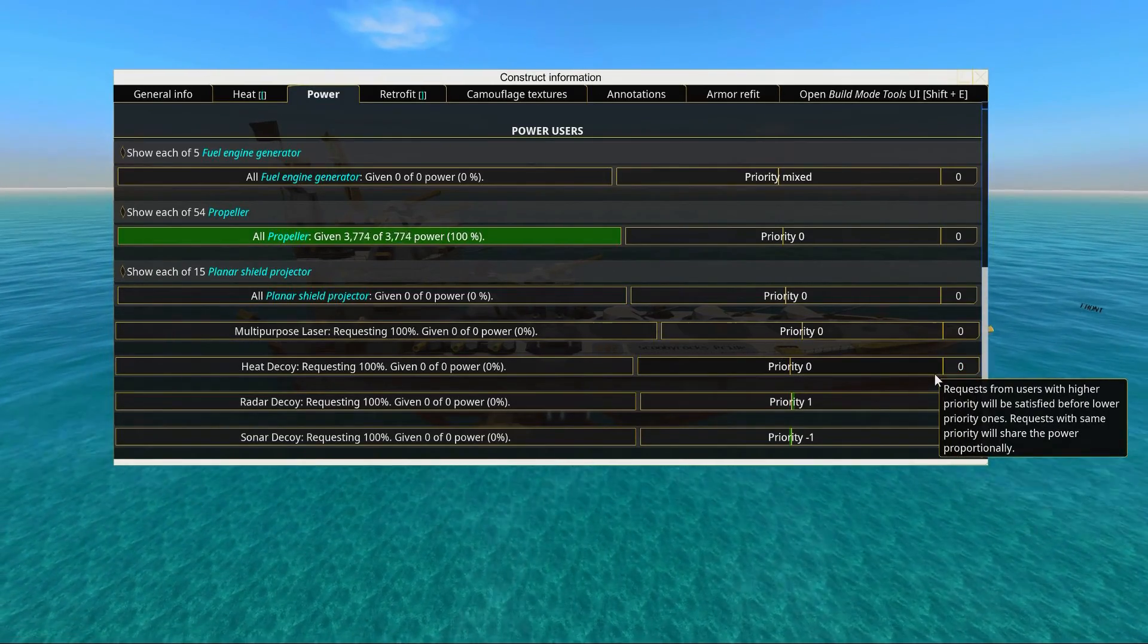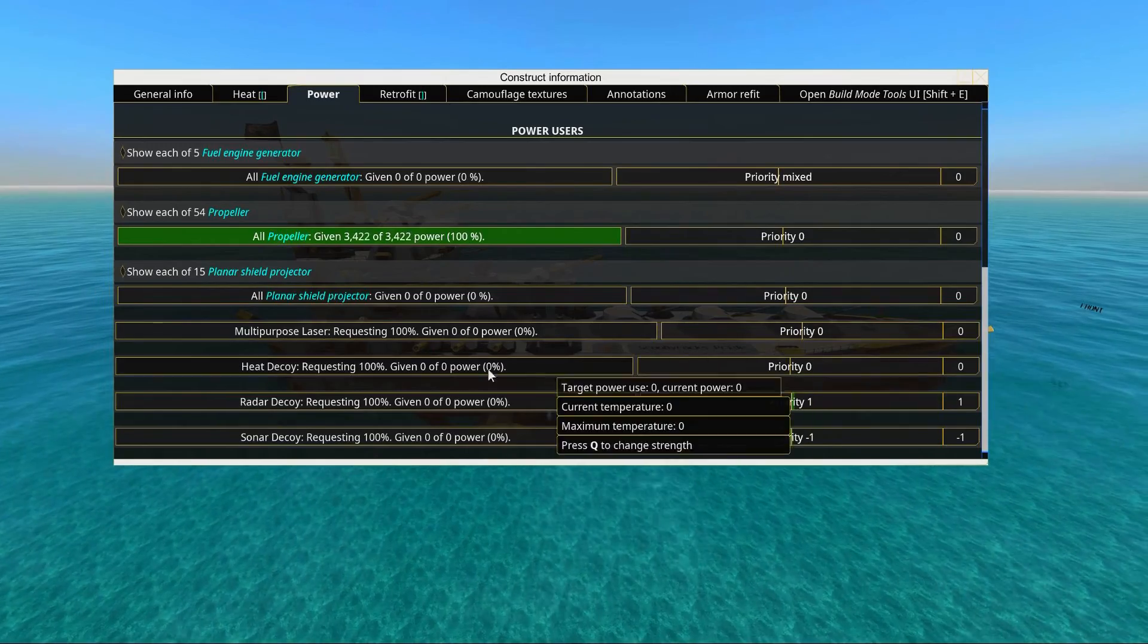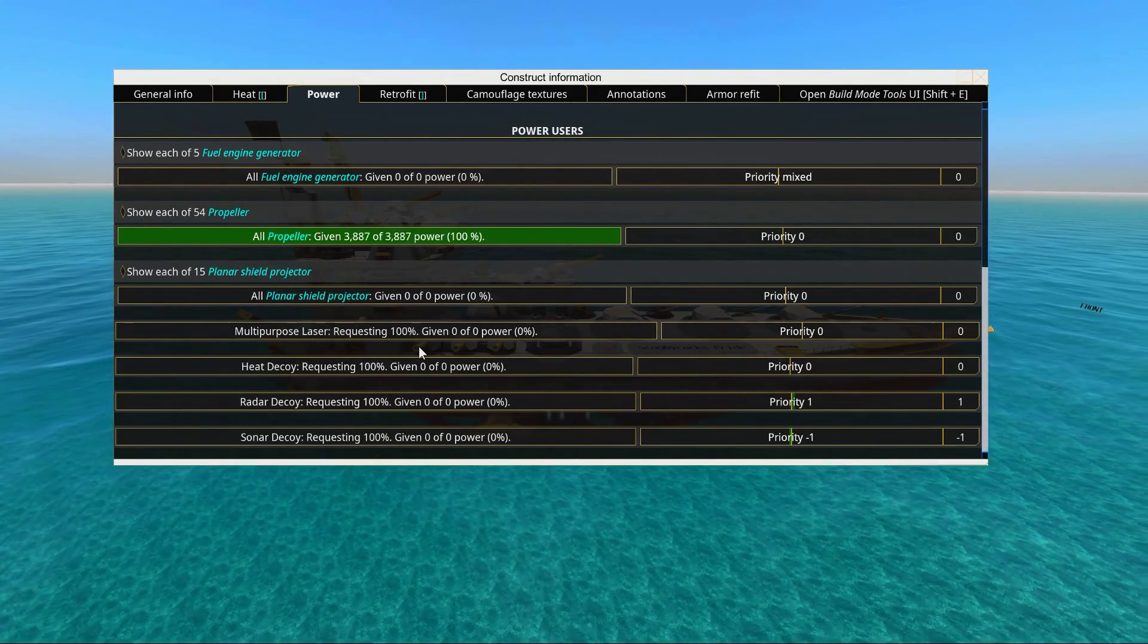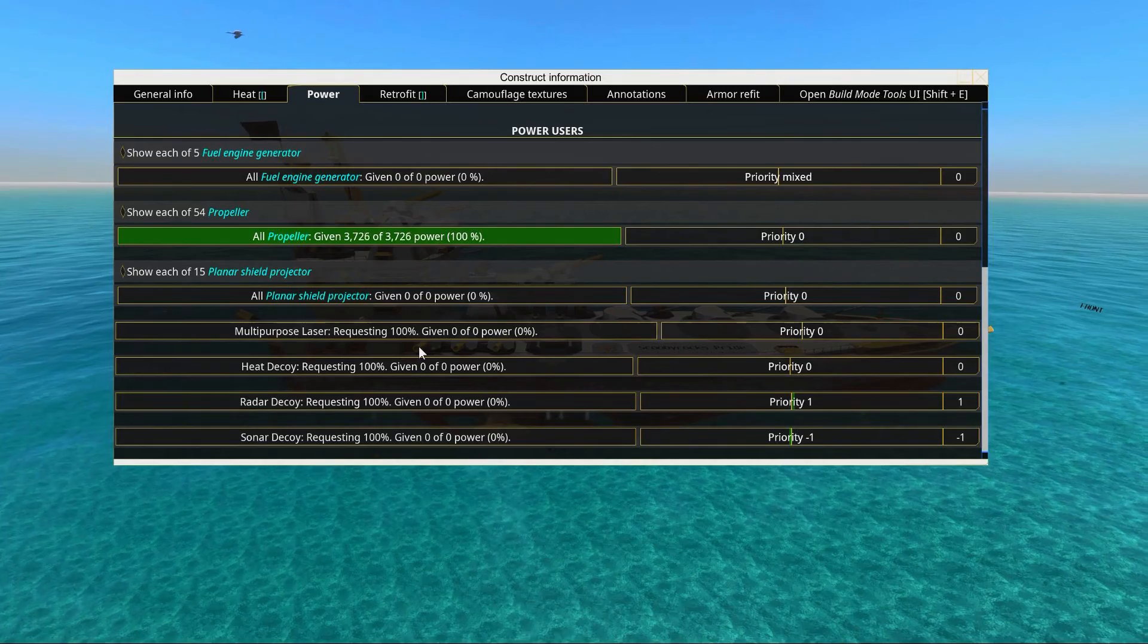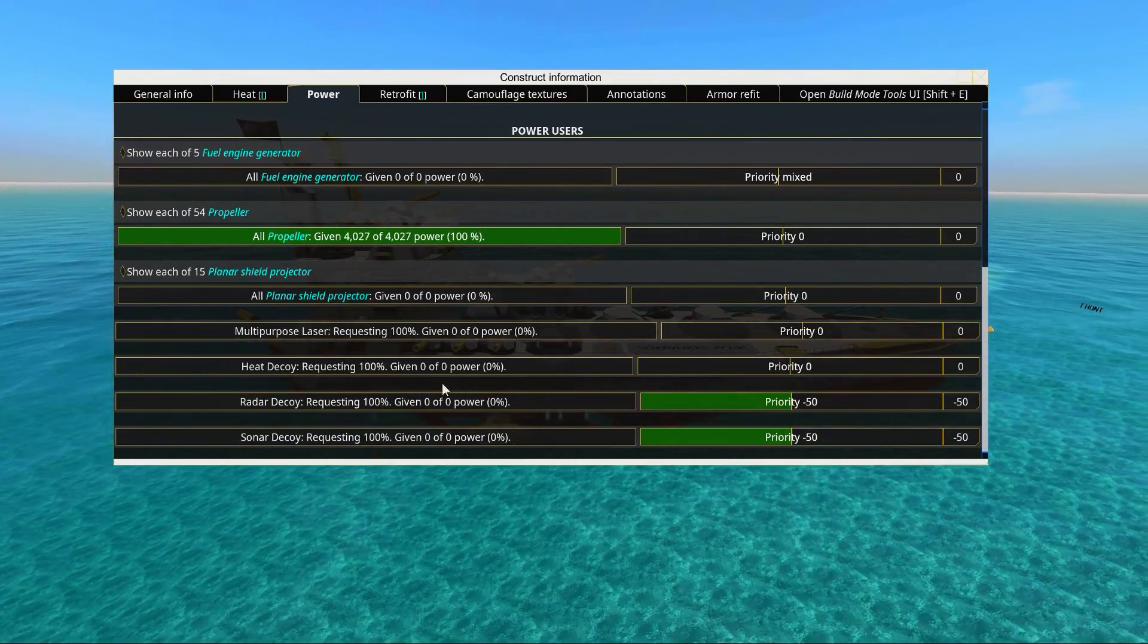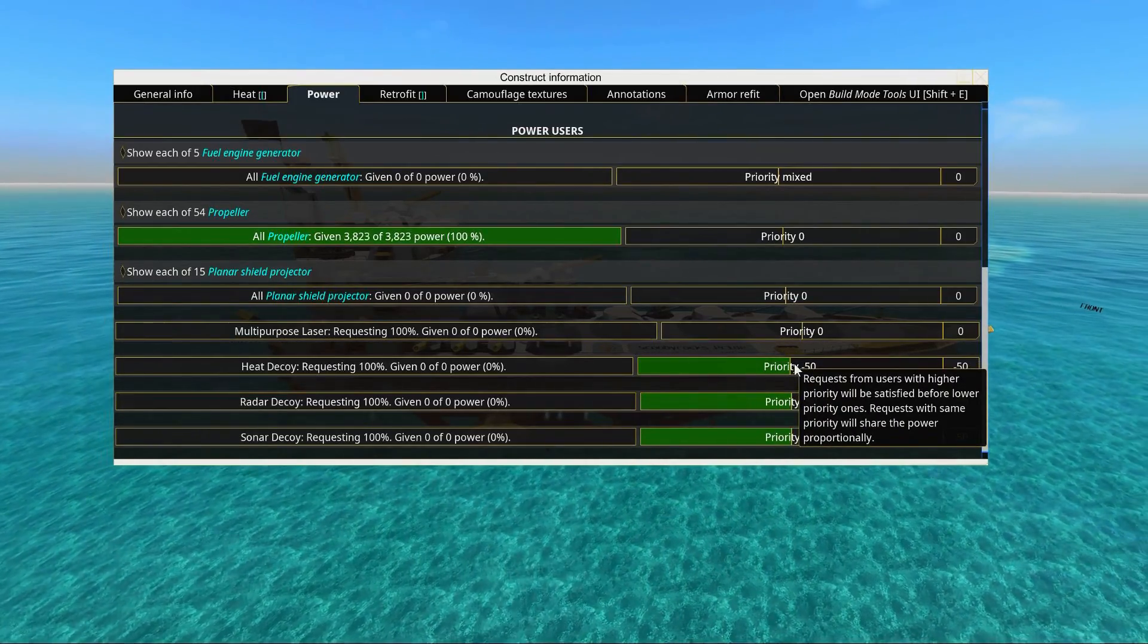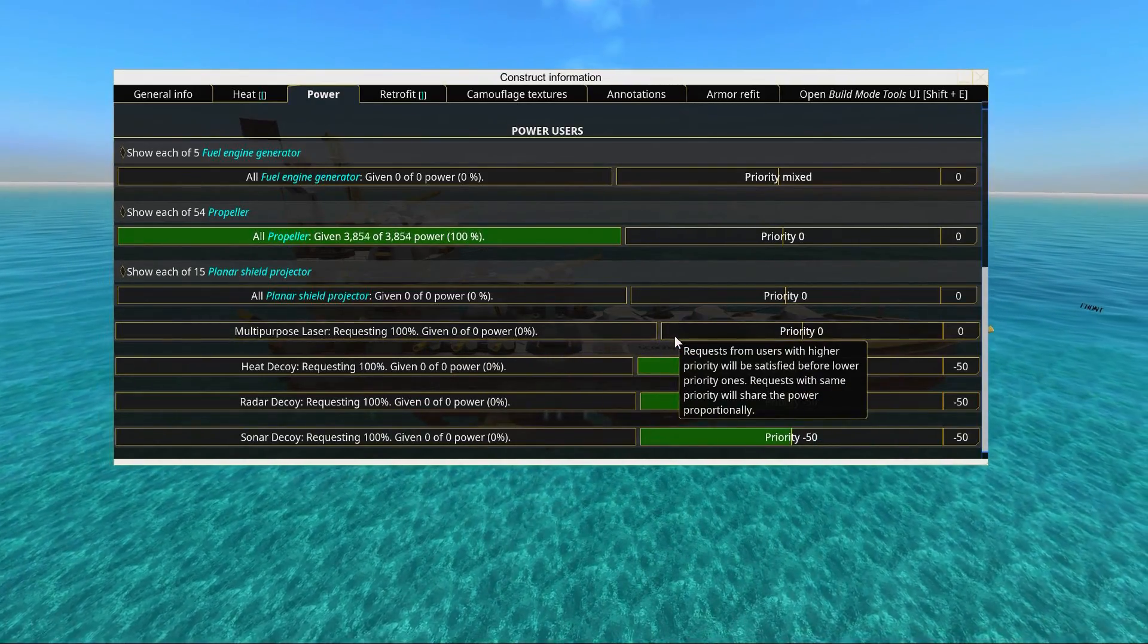We do this because when your ship gets damaged, you will eventually lose power, and you want to make sure that the most important things always have power. If you don't set it up in here, everything will demand power equally. You might be spending power on decoys while you may not have enough power to keep your ship stable. You want to make sure that you have enough propulsion to keep your ship stable.